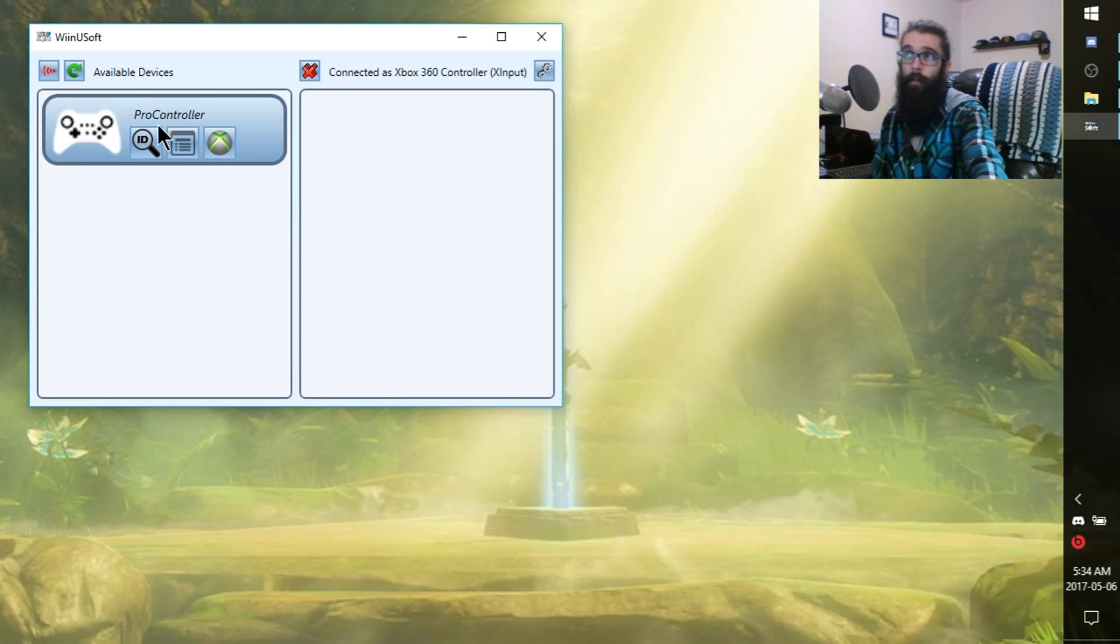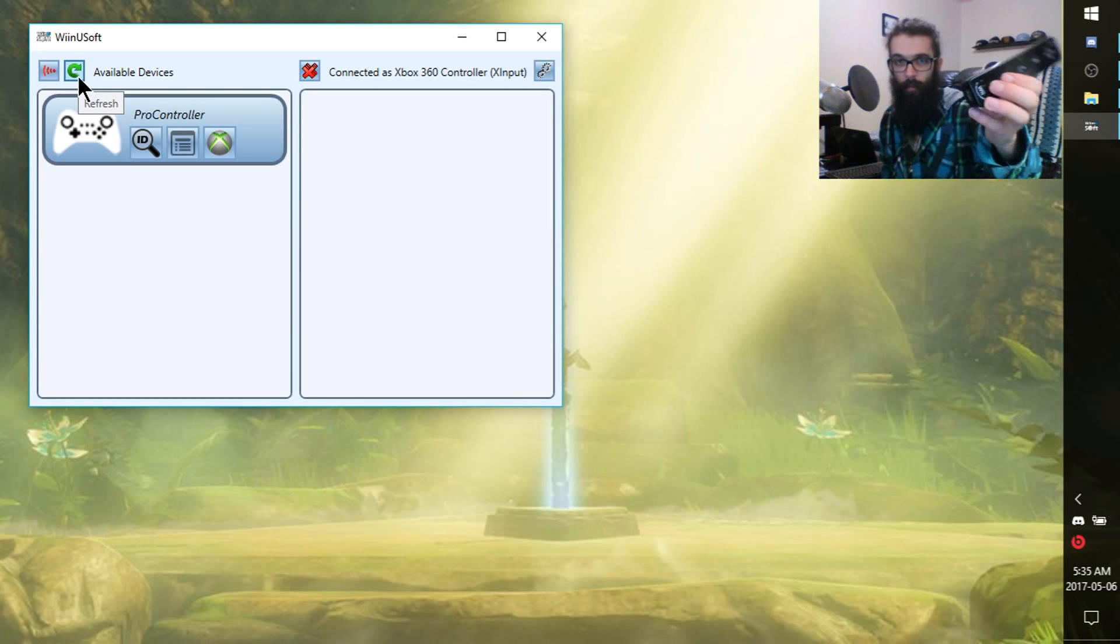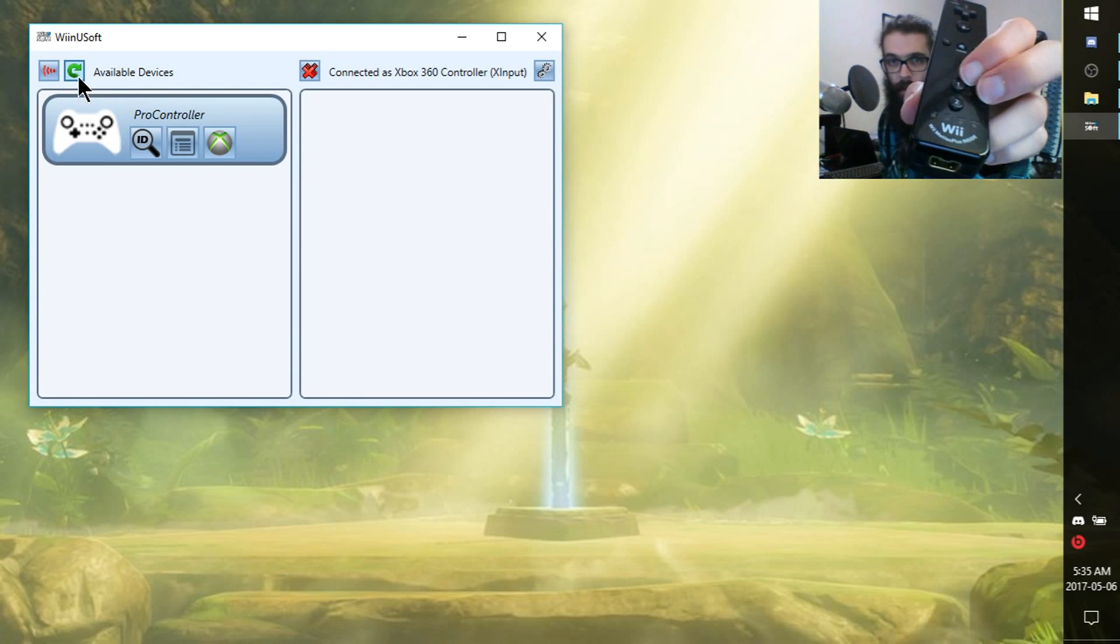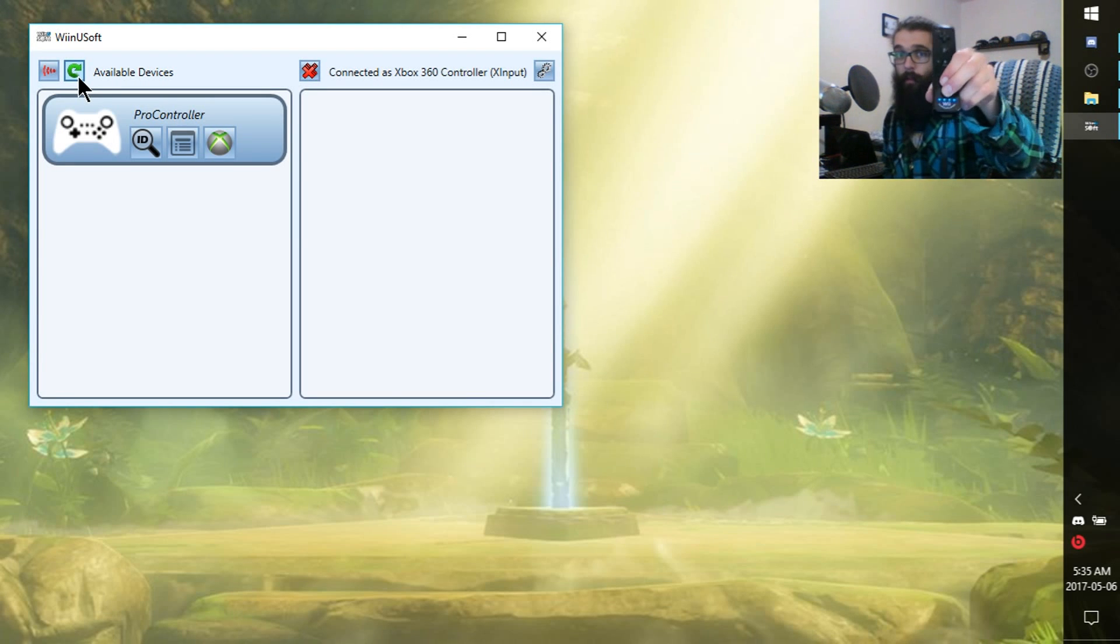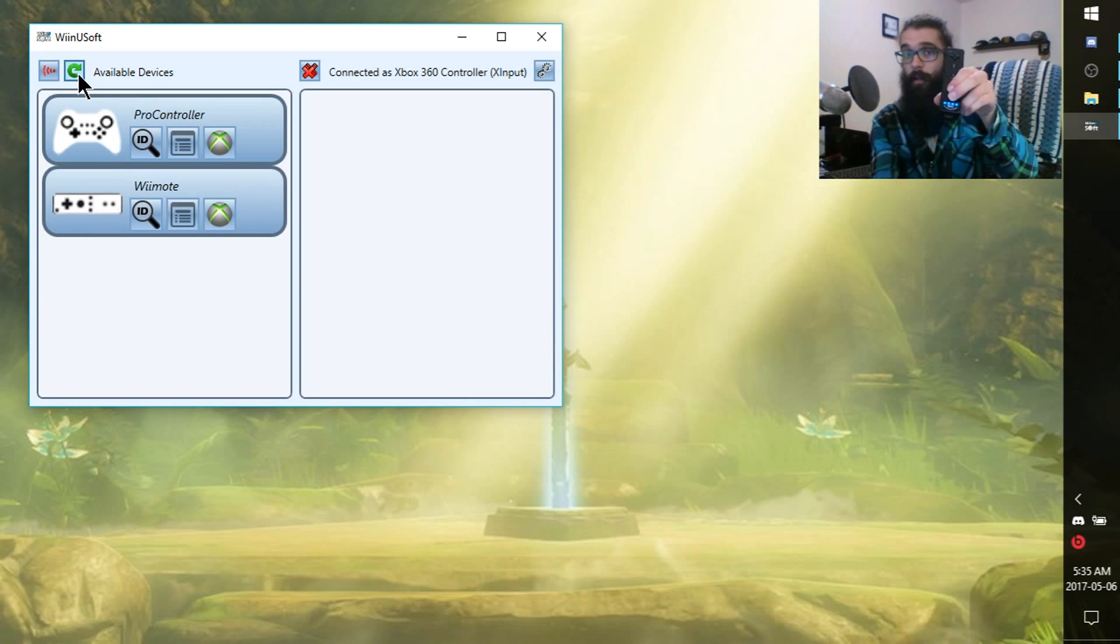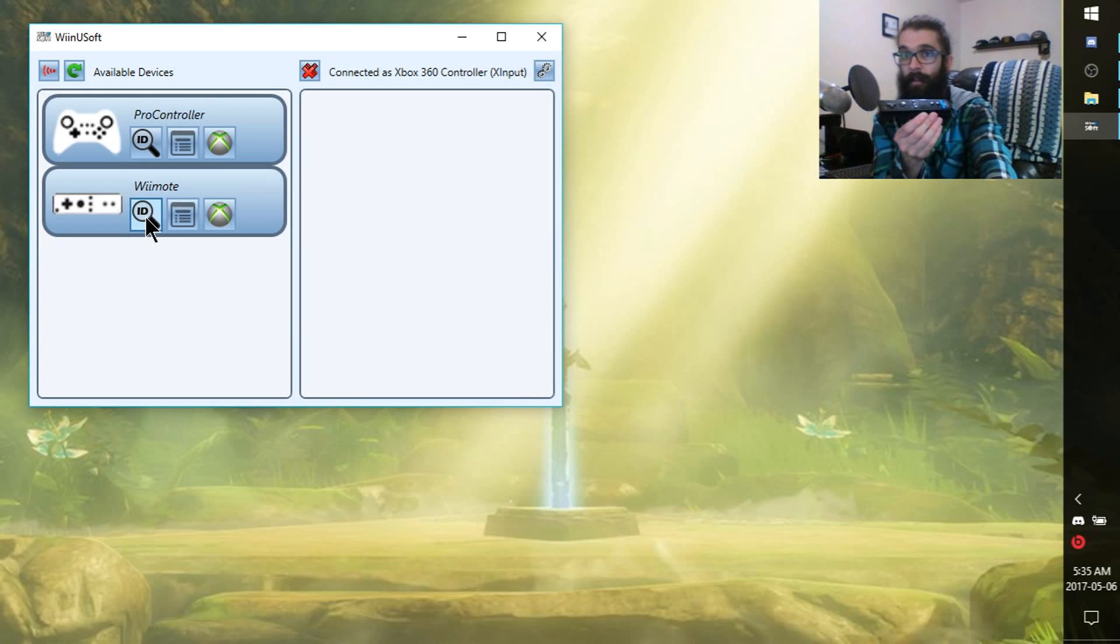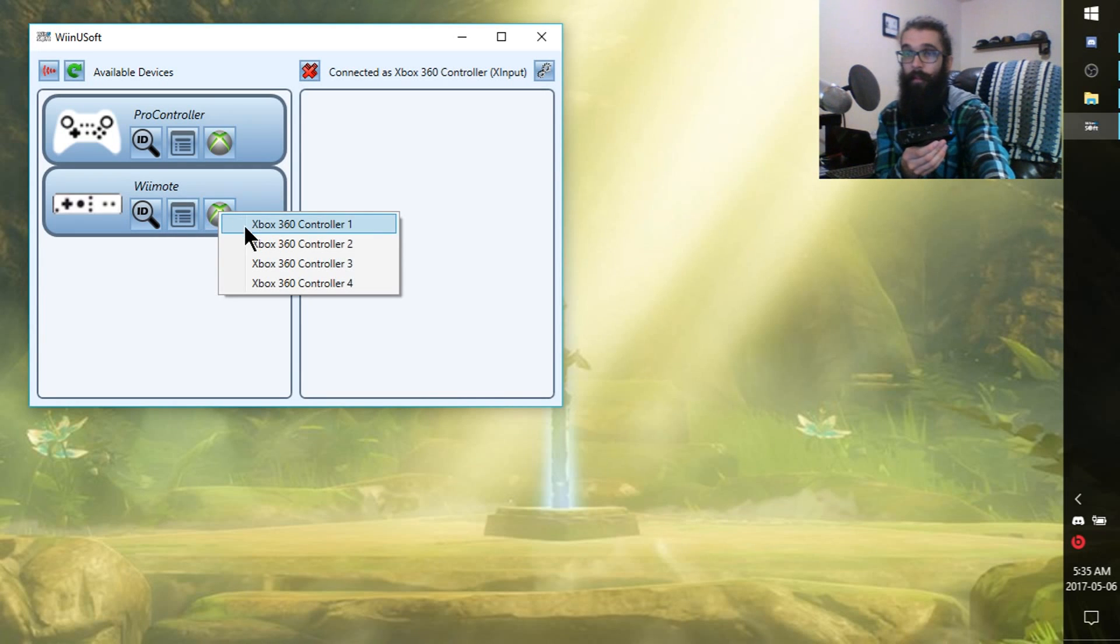Now, what we want to do is if you want to reconnect it, it's super simple. All you have to do is hold down one and two on the Wiimote. We're holding down one and two. WinUsoft should honestly automatically find it. In just a second here, I'm going to try to refresh device list. And there we go. There it is. And I'm going to try to click ID. There it vibrated. It's already connected again, ready to be turned into an Xbox controller.